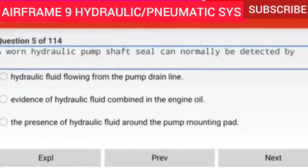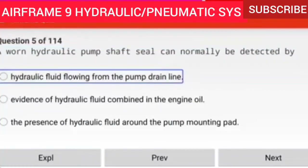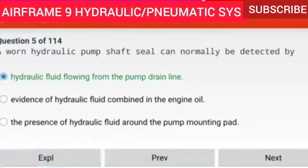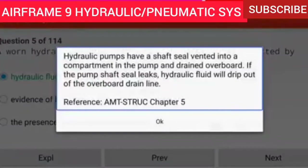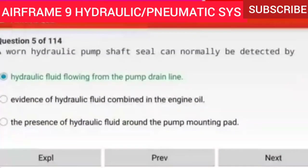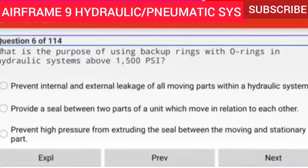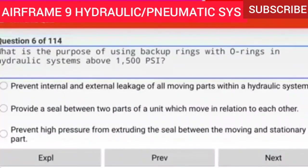Question 5 of 114: A worn hydraulic pump shaft seal can normally be detected by hydraulic fluid flowing from the pump drain line. Hydraulic pumps have a shaft seal vented into a compartment in the pump and drained overboard. If the pump shaft seal leaks, hydraulic fluid will drip out of the overboard drain line.